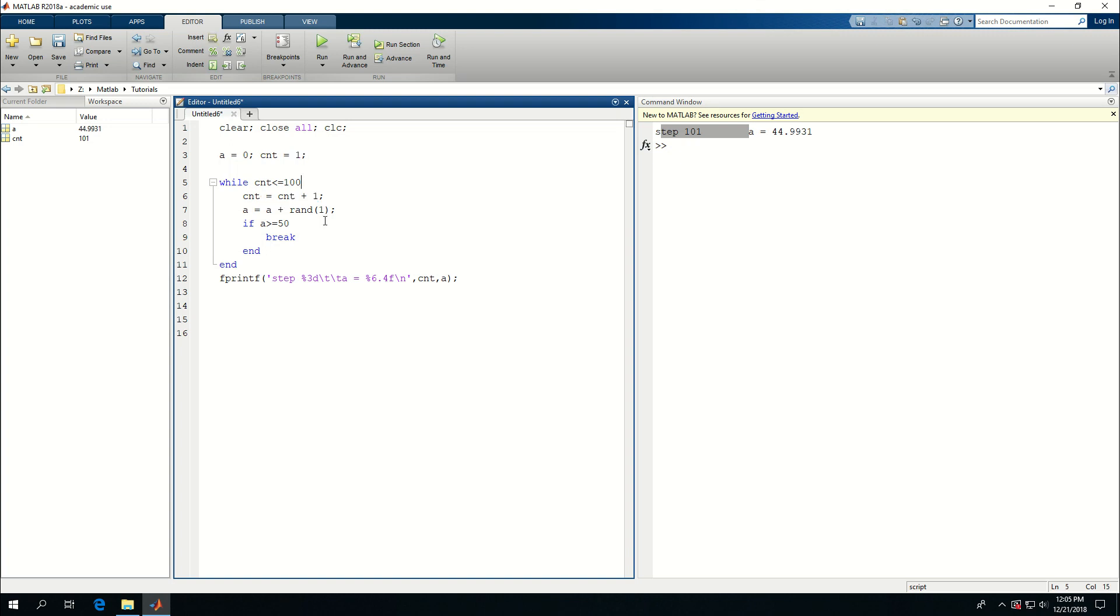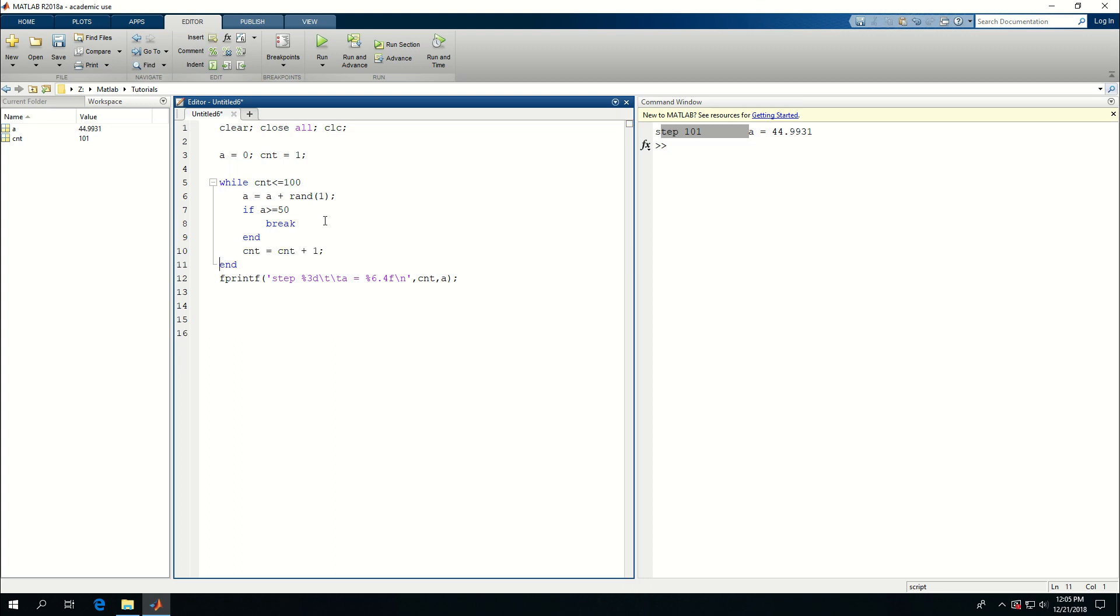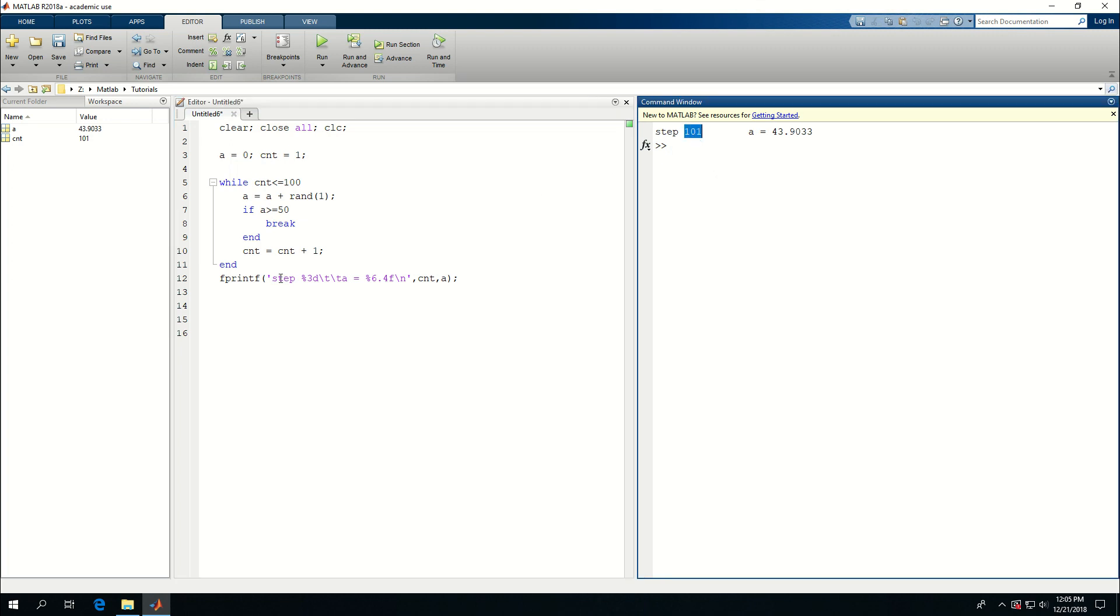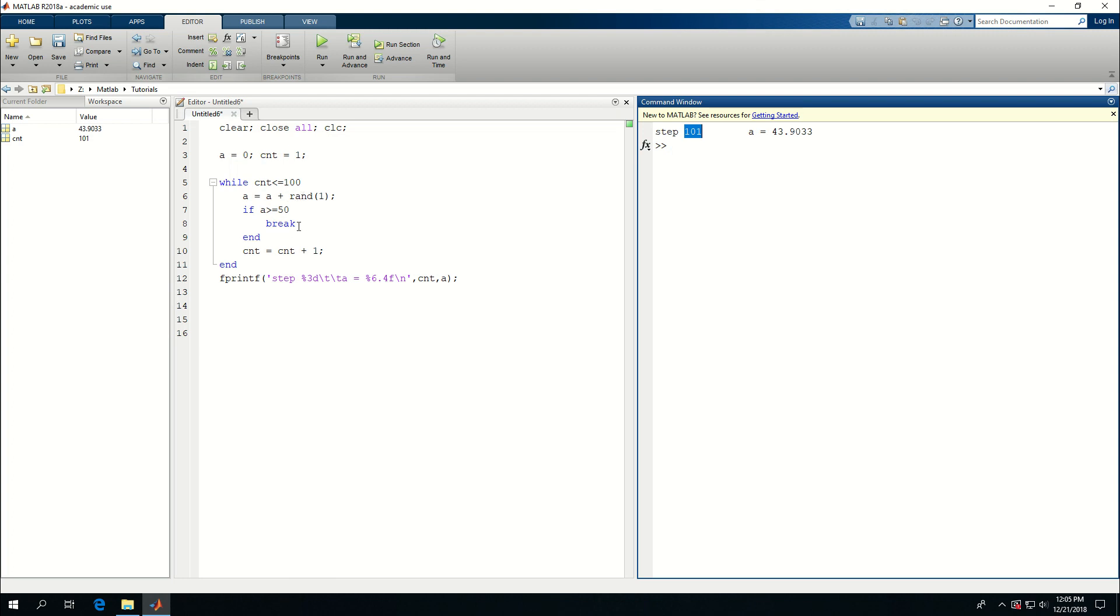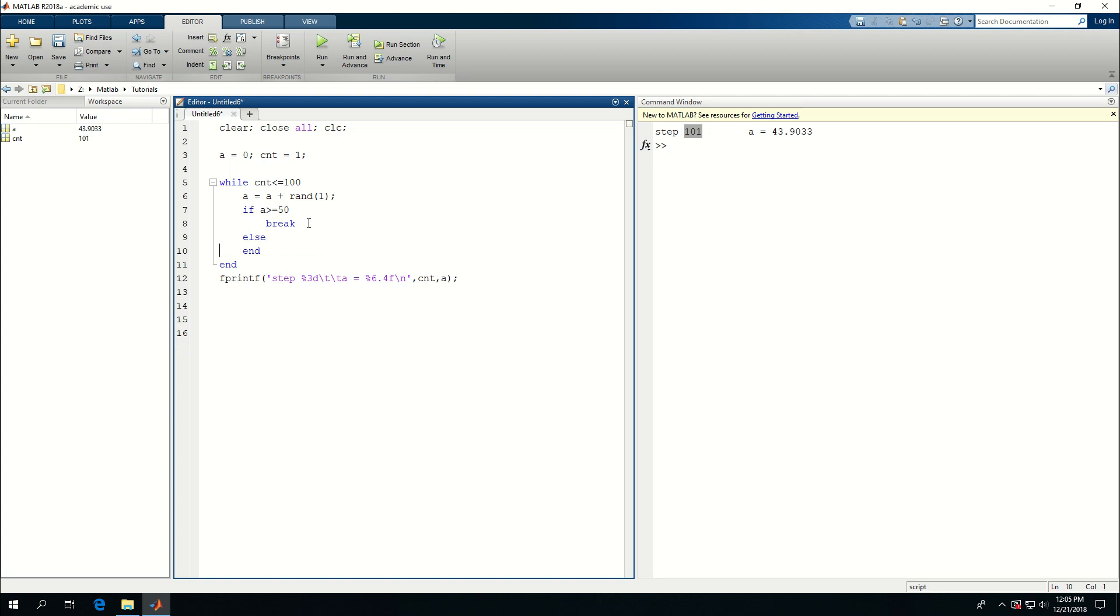And add this there. It still added 101 to the cnt. So I didn't expect to get that. Let's put else and do it here. Put a tab there. So now at step 101 still, it gave me 49.6755.